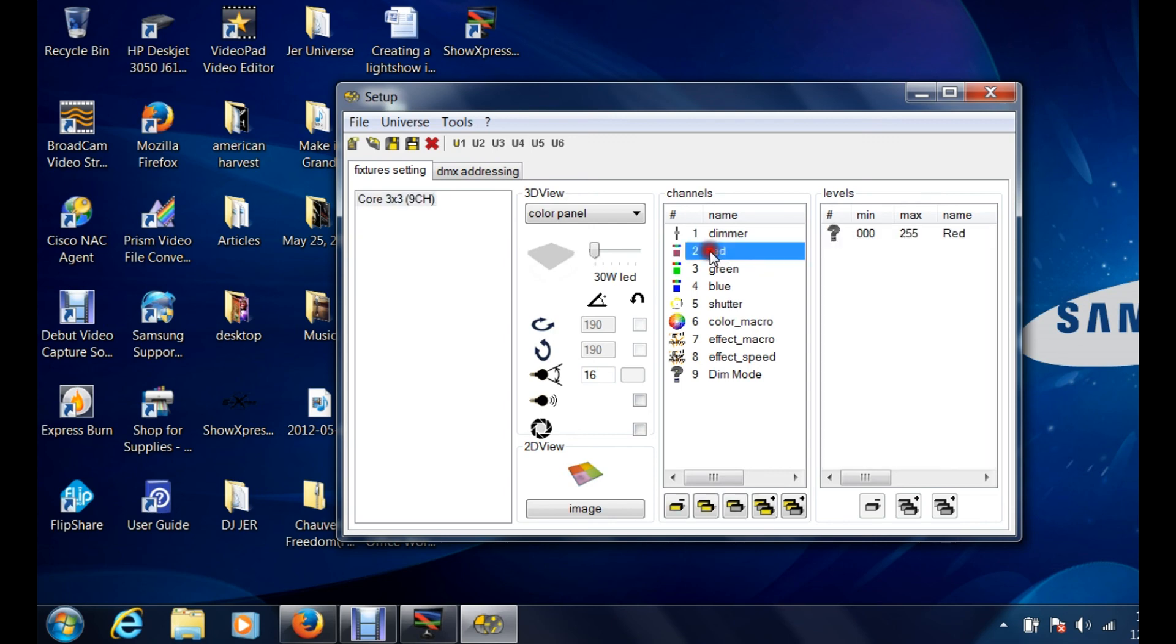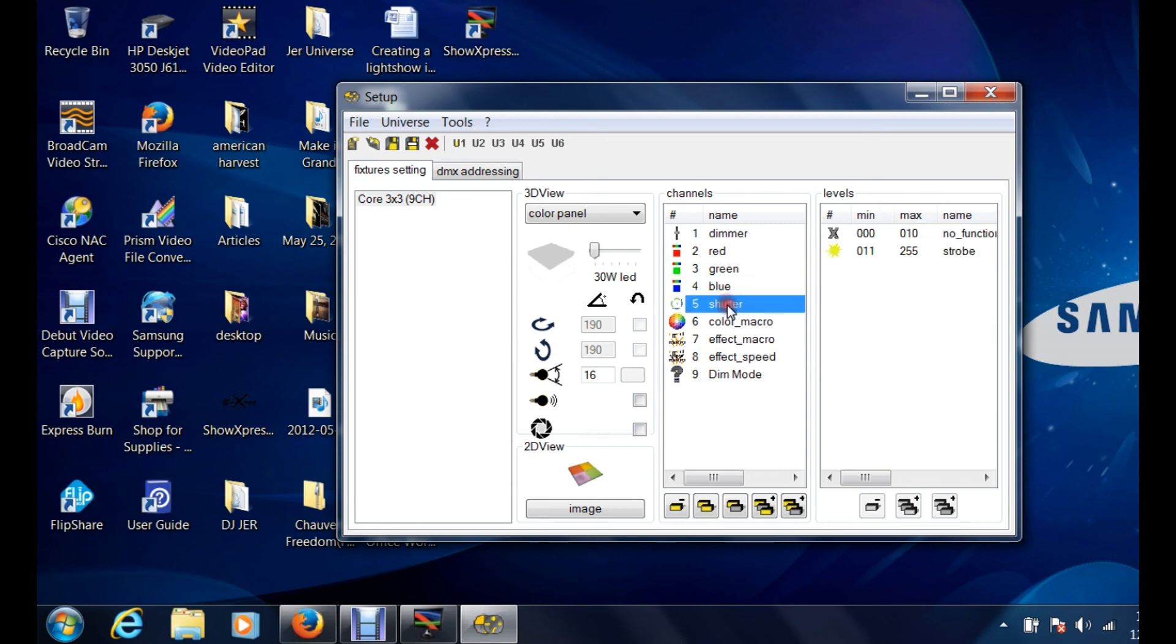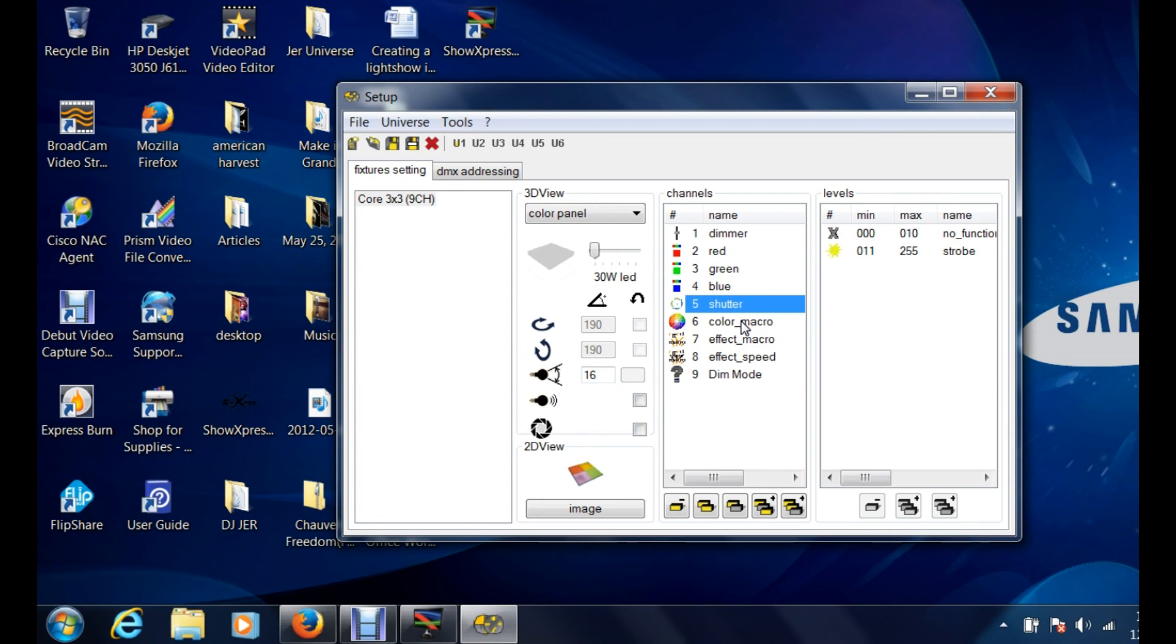Basically your reds, your greens, your blues. Now you're looking over here and you see levels. Basically it's saying at zero that's the minimum, at full brightness of that color is 255. 255 is the highest channel or the highest level that you can have on a channel. It's basically 100 percent. Shutter is going to be, and you can see it actually shows over here, it's the strobe function. It's the on-off. It's different than dimmer itself. Imagine a camera shutter.